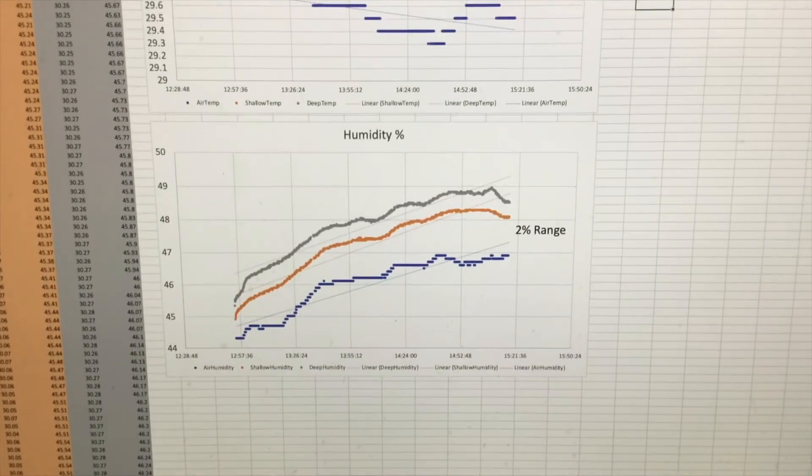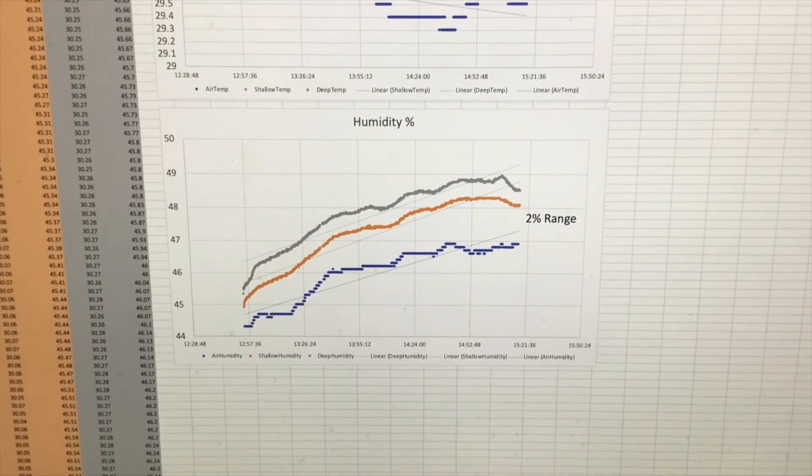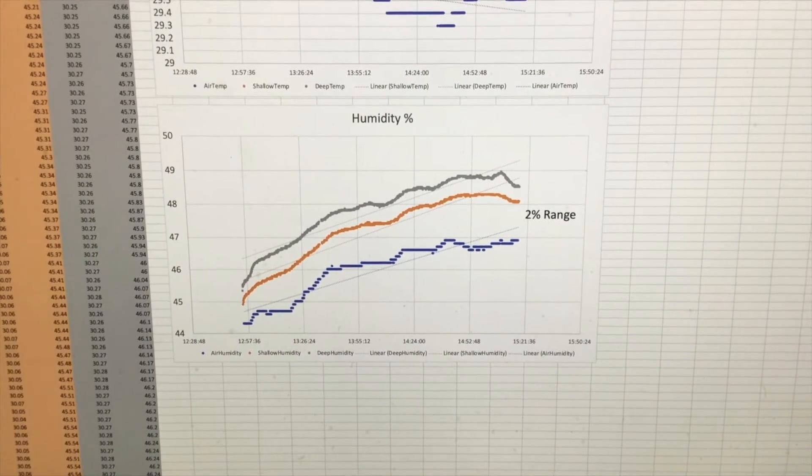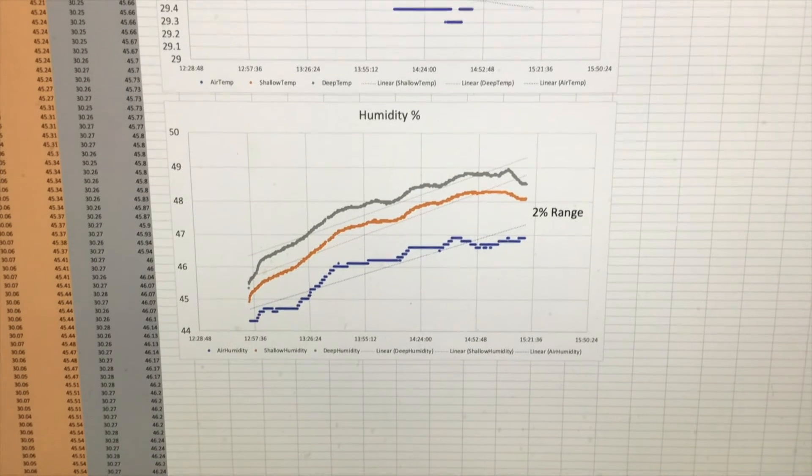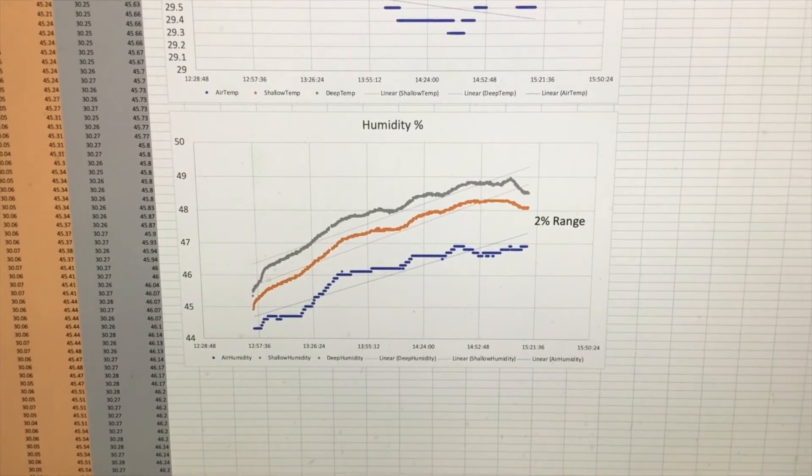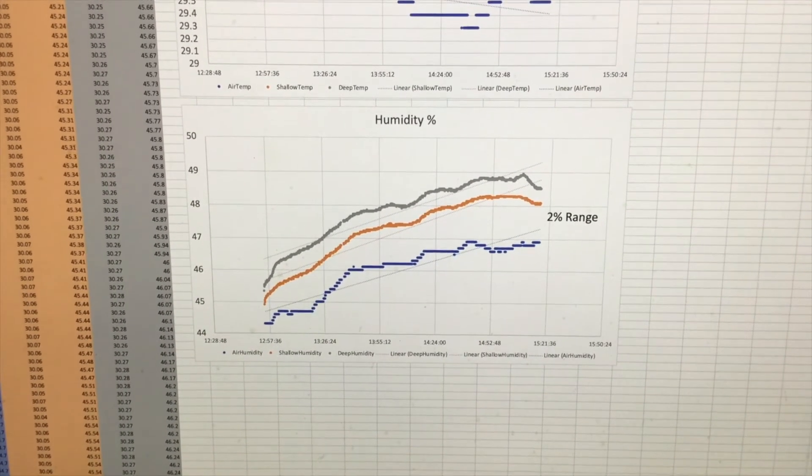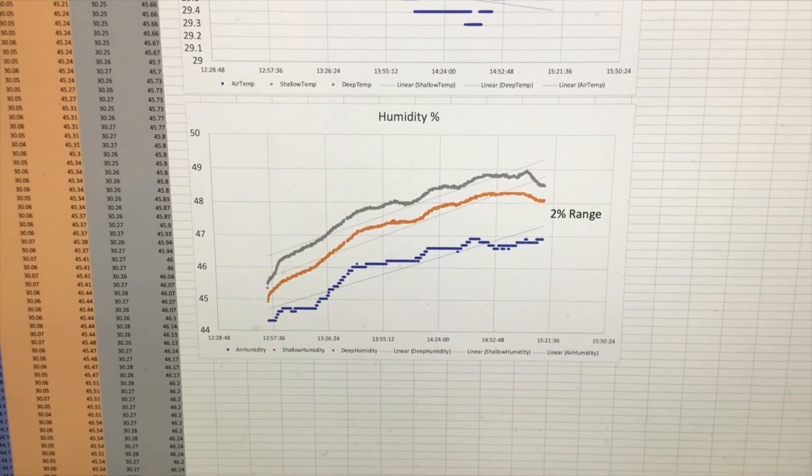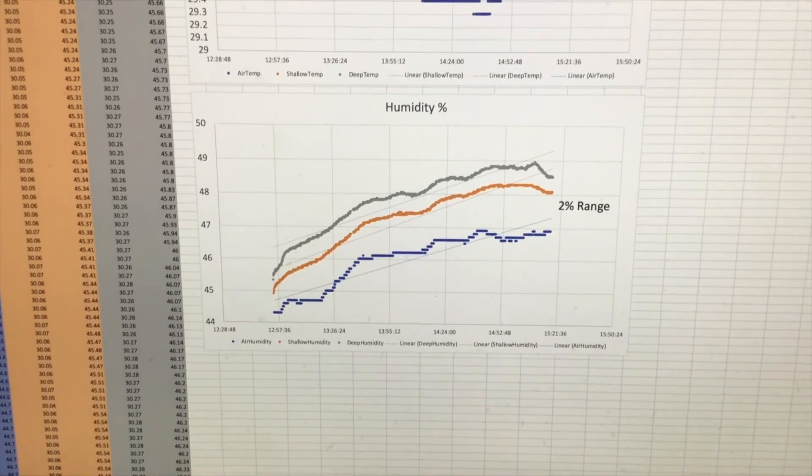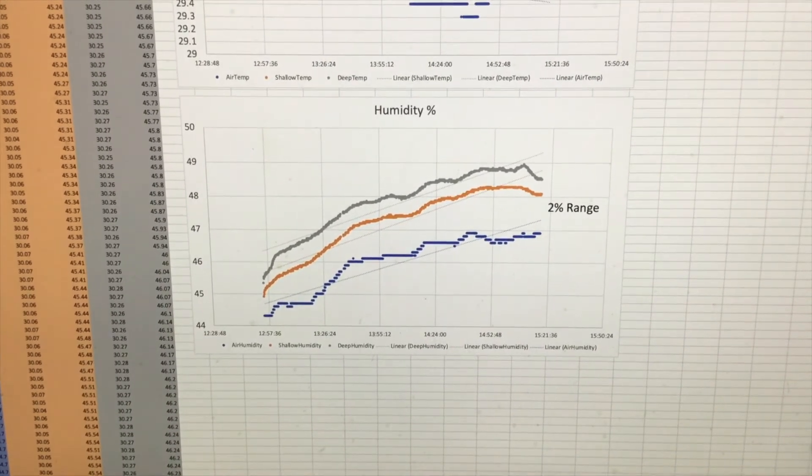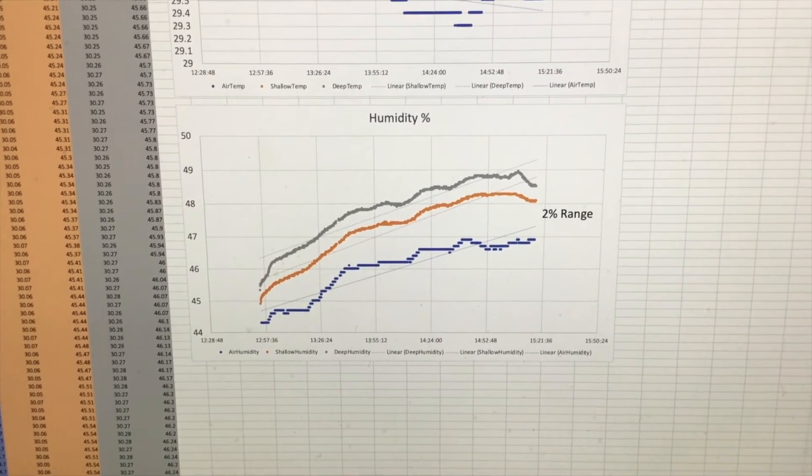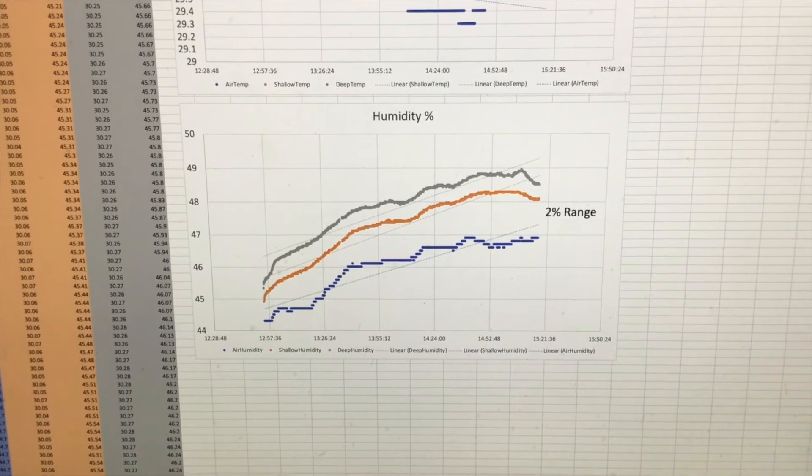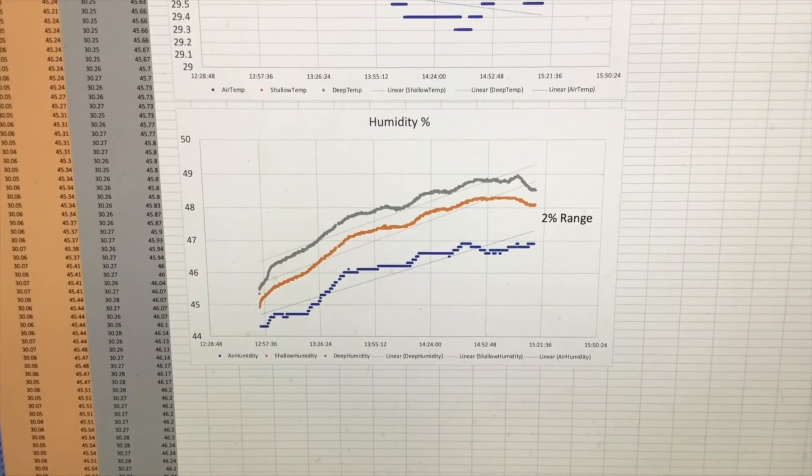And the same can be said about humidity here. You can see that the humidity range is within 2%. So as long as there's more than a 2% variation between surface and subsurface and humidity, the fact that there is this variation between the three probes shouldn't be that important.